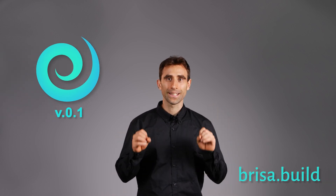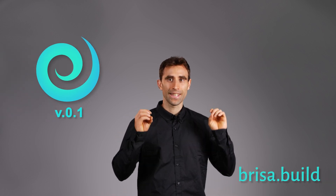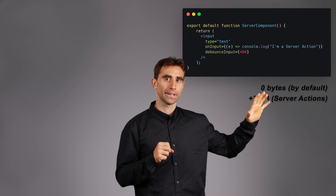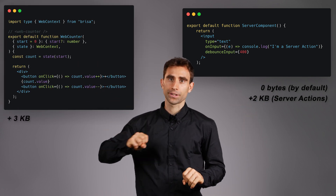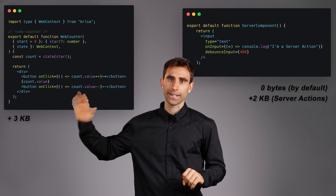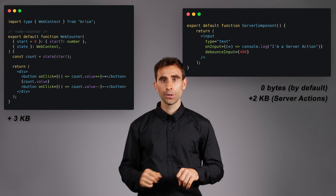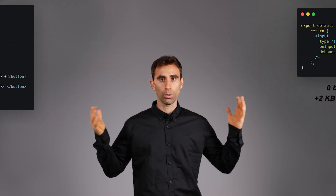Brisa is the newest and thinnest JSD's web platform framework, allowing you to create web applications mixing server components with server actions and web components with signals and server-side rendering easily. To improve the communication between both worlds, we use new concepts like action signals and also some ideas from HTMix.